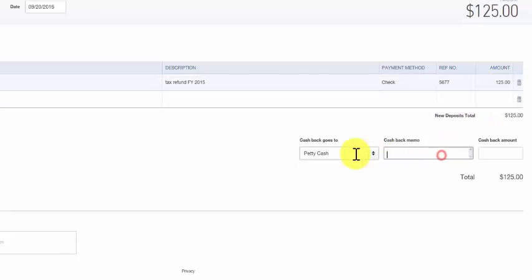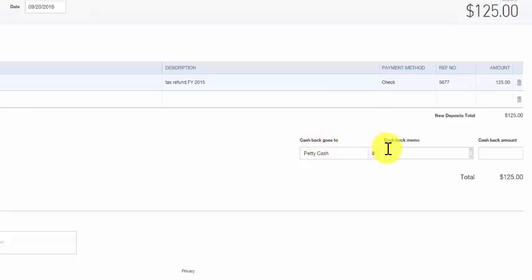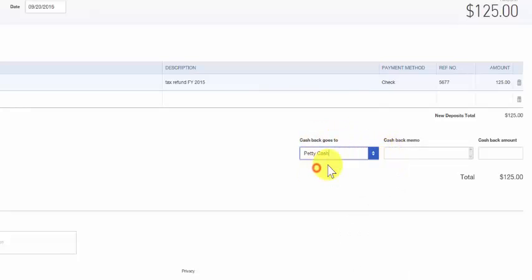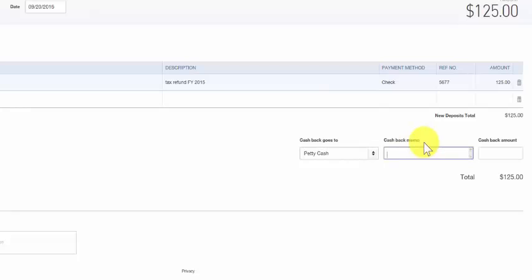You also have the ability to record cash back from a deposit. Here in this field typically cash back you will just put that to the petty cash account. You have the option to put a memo here if the petty cash was for a specific purpose and then we can enter the actual cash back amount that we plan to receive from this deposit.